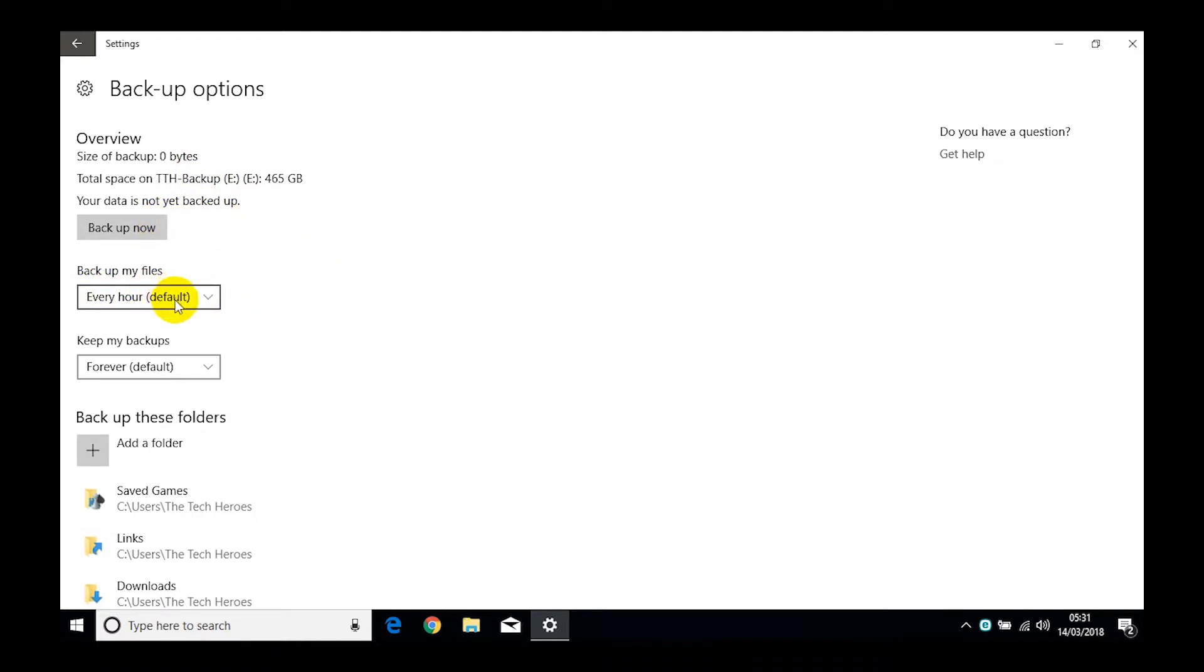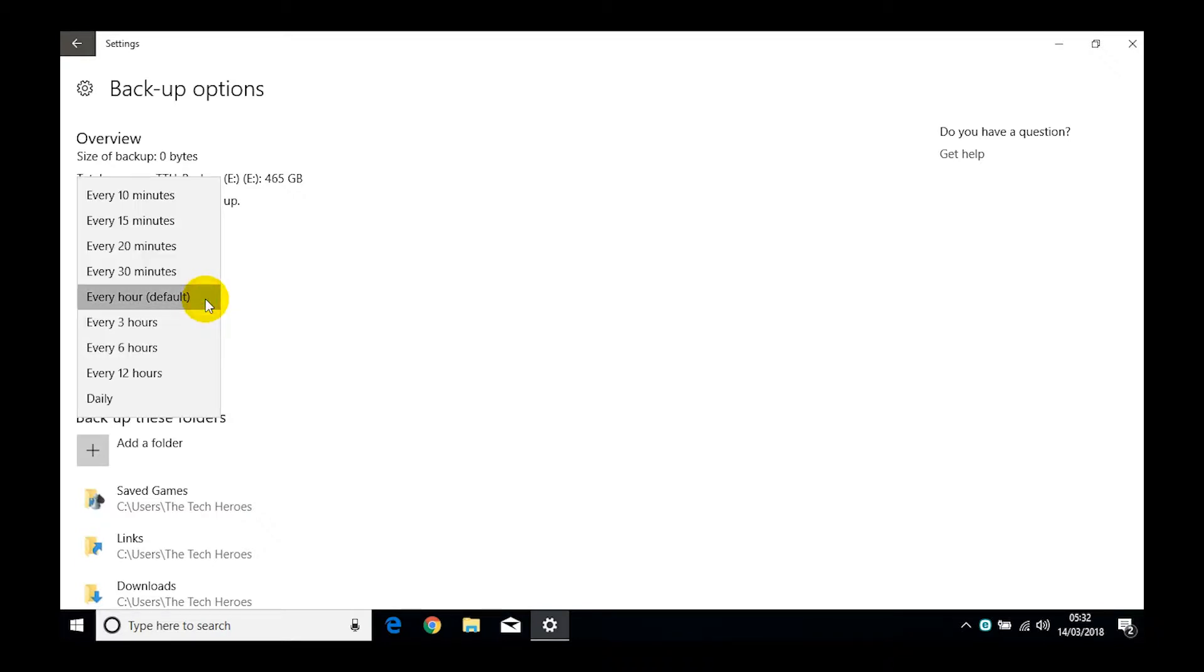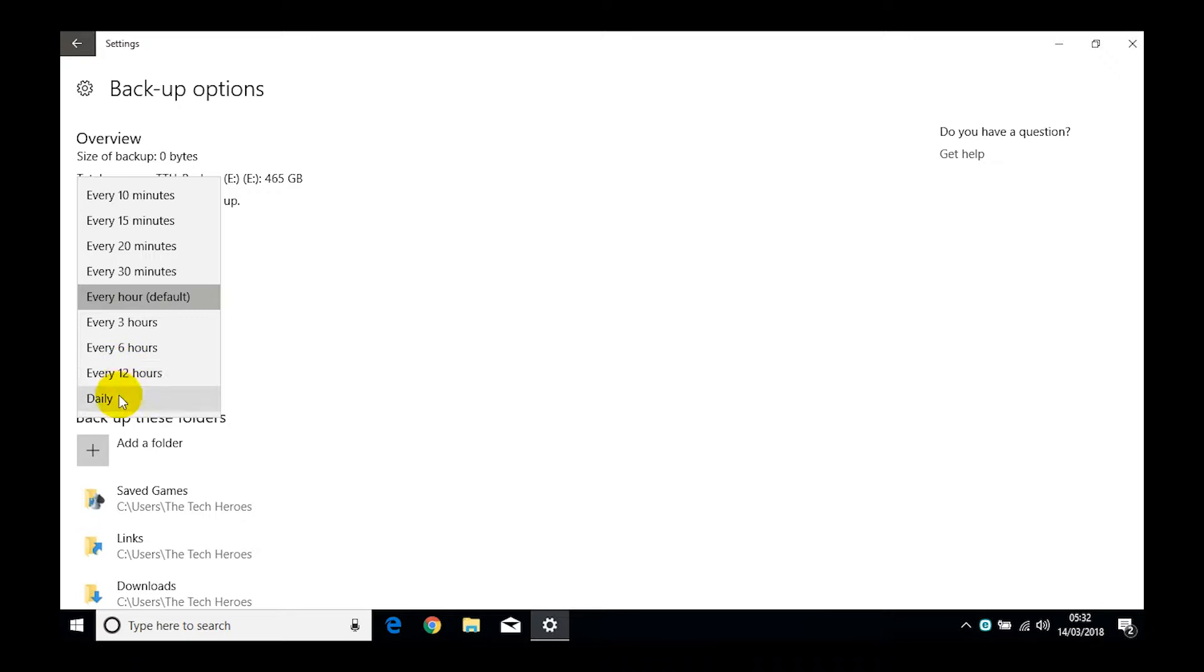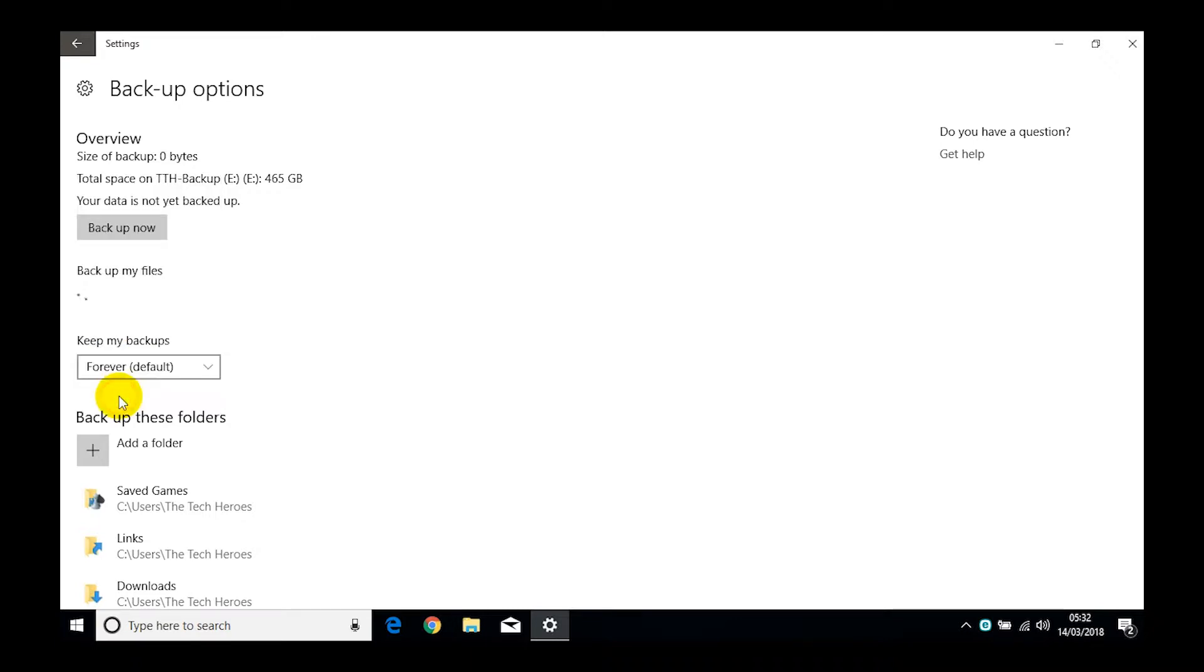This bit here is your schedule. So it wants to know how often you want to back up your files. Every hour? Well that would be great if you were a solicitor or something that was needing something really important where you could not lose even an hour's worth of data. But for the vast majority of people, we want to click on there and we probably want to skip down to daily.